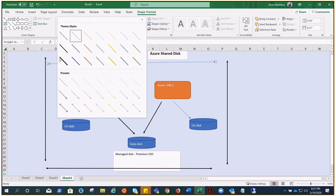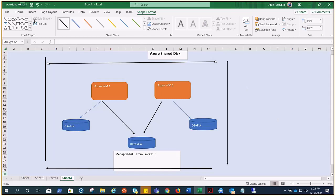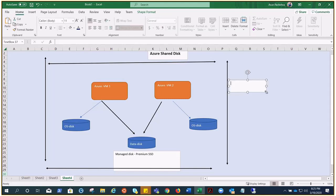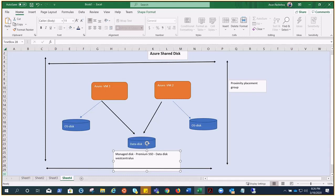The VMs using Azure Shared Disk must be in a proximity placement group — we've covered proximity placement groups in previous videos in this playlist. Additionally, the shared disk feature can only be enabled on a data disk, not the OS disk. And for now, it is only supported in the West Central US region. Azure Backup and Site Recovery are not yet available for Azure Shared Disk architectures.